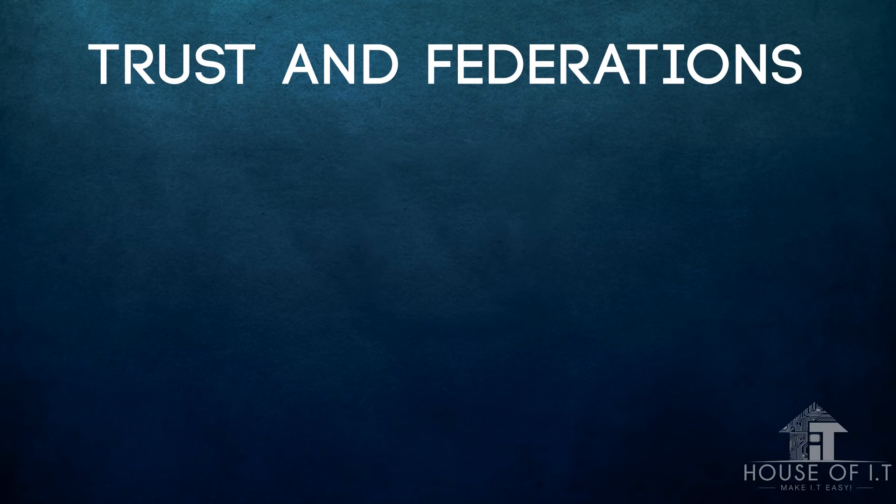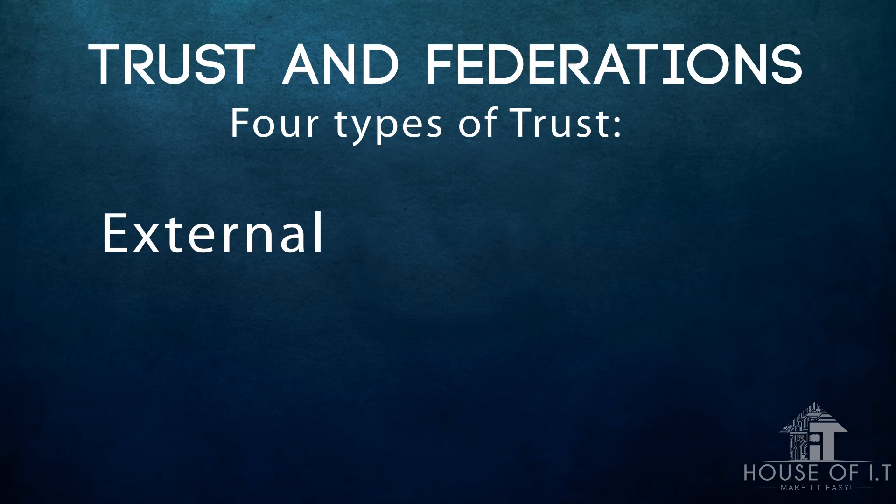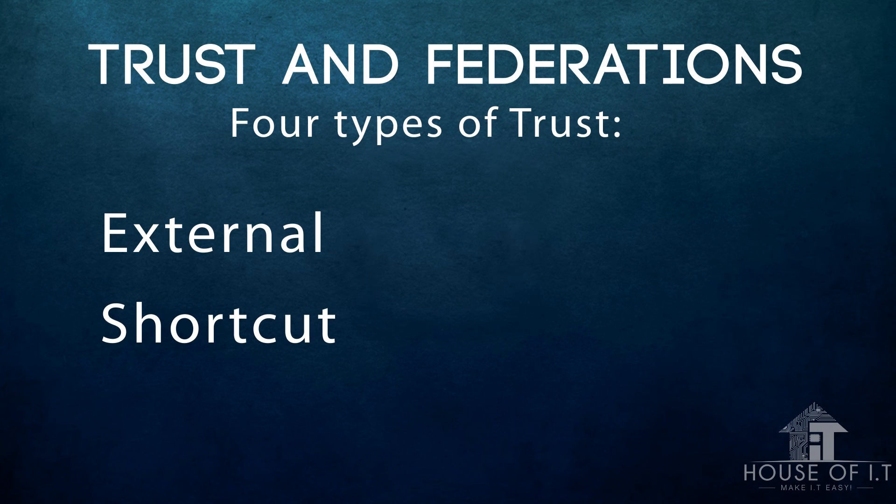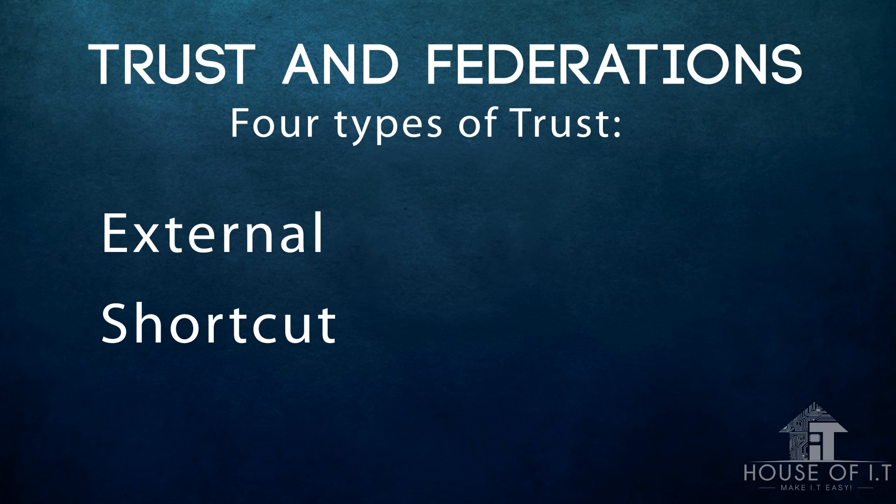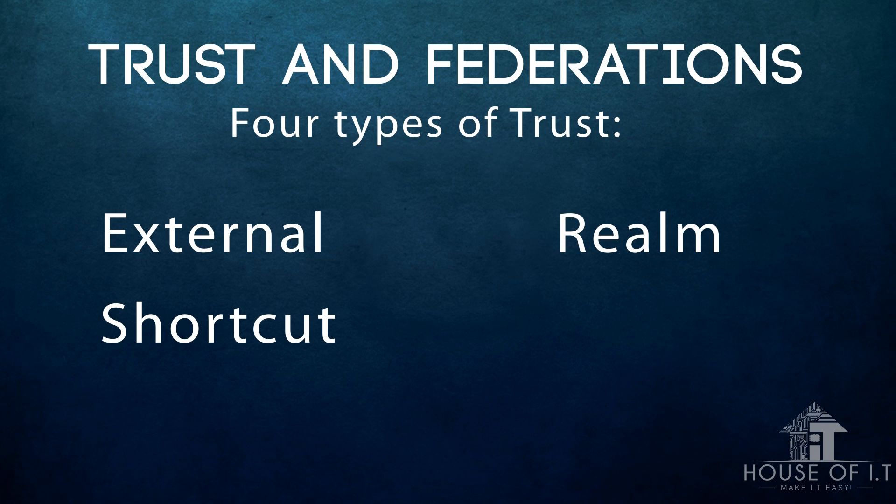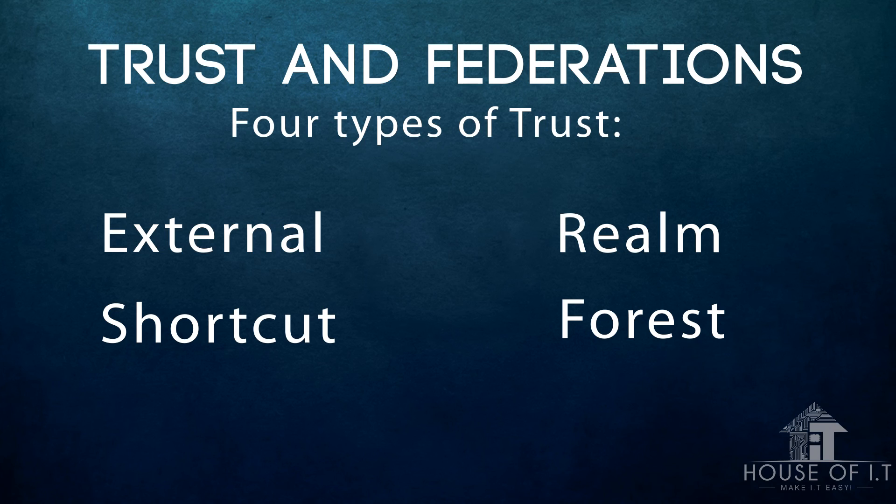Now, before we end our video, let me just discuss to you the four types of trust relations. The first one is the External Trust. It is a domain located in a separate forest that is not joined by a forest's trust. The second one is the Shortcut. It is used to improve the user logon times between two domains within Windows Server 2003. This is useful when two domains are separated by two or more child domain trees. The third one is called Realm. It is used to form a trust relationship between non-Windows domains and Windows domains. For example, a Realm relationship between Windows and a Linux domain. And lastly, the forest trust. This gives full transitivity between two forests and all its domains. And now, we're done with Active Directory Domain Controller installations and trust relations.